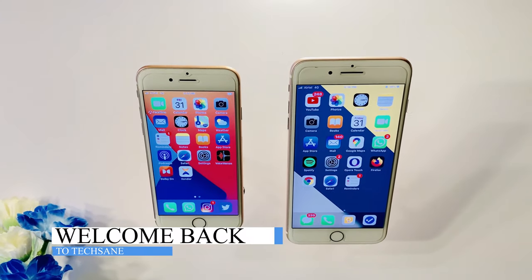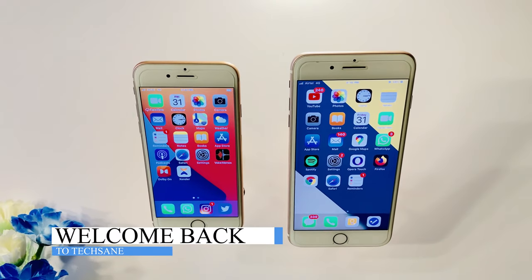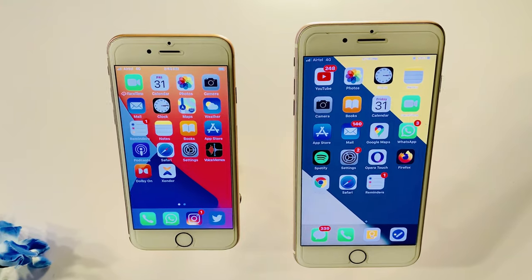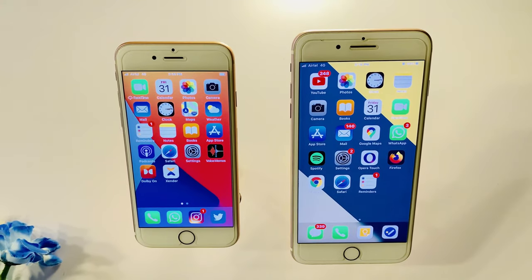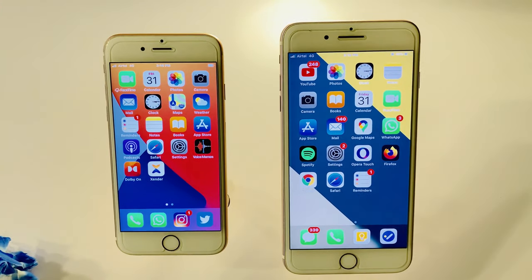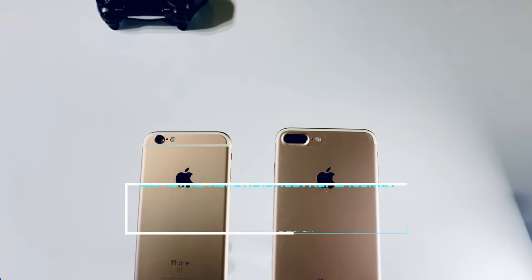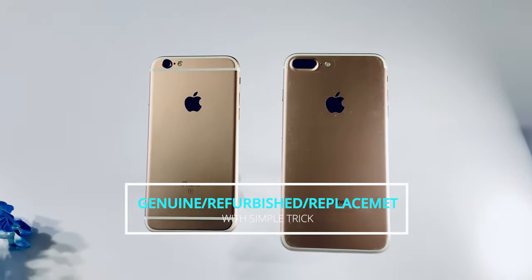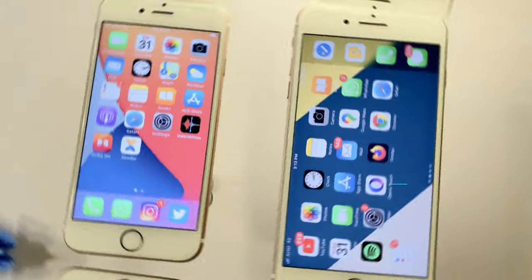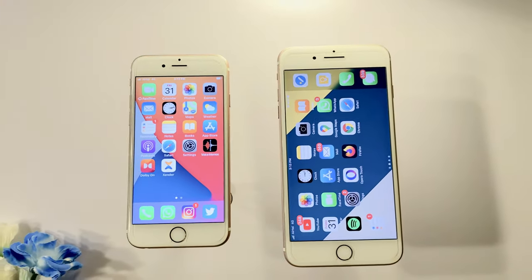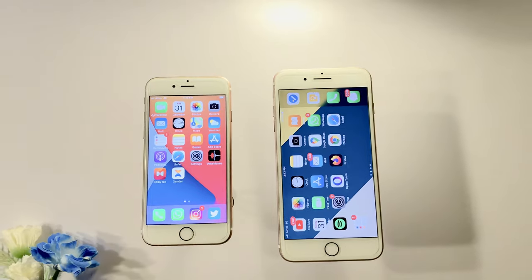What is up guys, welcome back. Today we have a new iPhone and refurbished. We have a new replacement and refurbished. If you like this channel, just subscribe and join us. So once again, welcome back and let's get it.